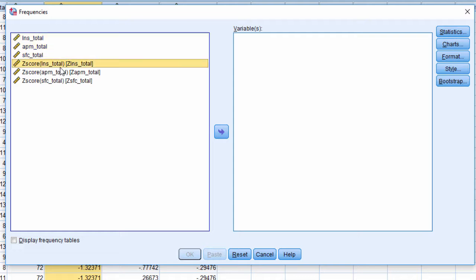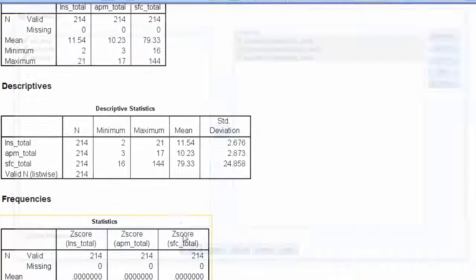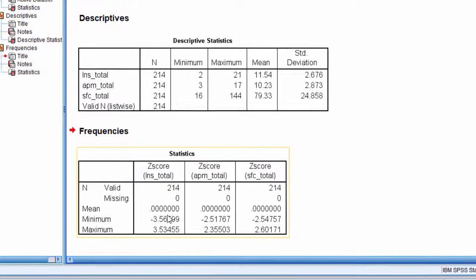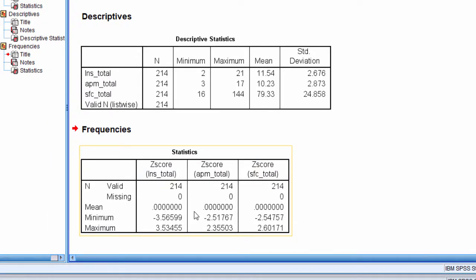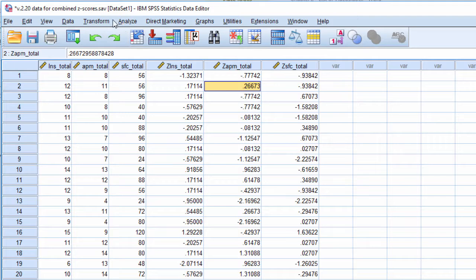They all have a mean of zero and a standard deviation of one. See that? A mean of zero and a standard deviation. I didn't actually ask for the standard deviation, but trust me it's one. Here are the minimum and maximums, and they're within the same ballpark.